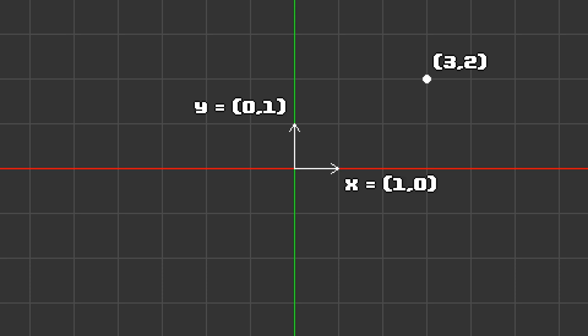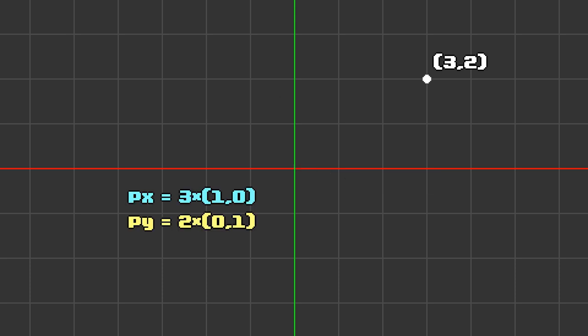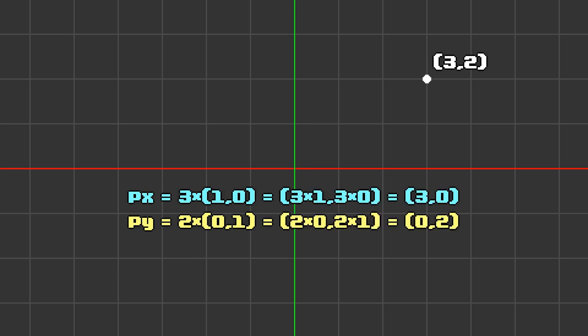We can rewrite our points coordinates using these two vectors. x equals 3 times (1, 0) and y equals 2 times (0, 1). When you multiply a vector, you multiply each component separately. So this becomes px equals 3 times the x component of our x-axis, so 1, comma, 3 times the y component of our x-axis, so 0, which equals (3, 0).